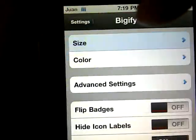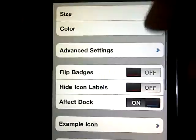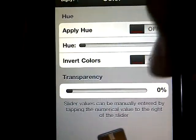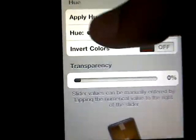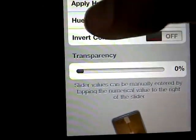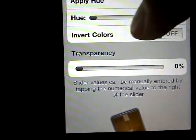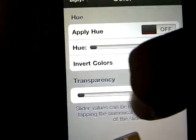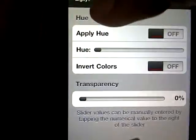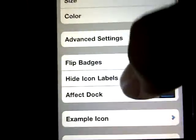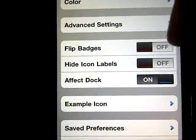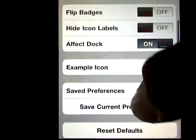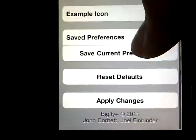Click back to Bigify. If you want to change the color, just click Color and you can add a hue or anything you want onto it. You can also add transparency if you'd like. You can flip the badges or hide the icon labels — I don't like that, but that's how this theme I have is set up.